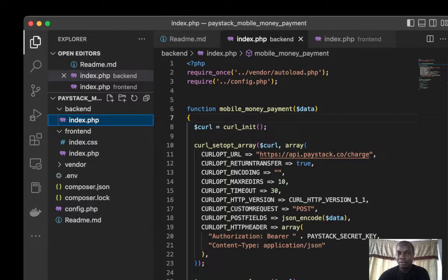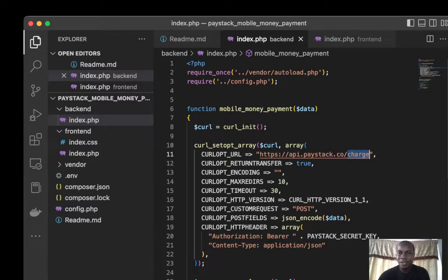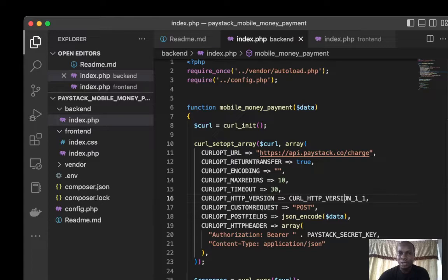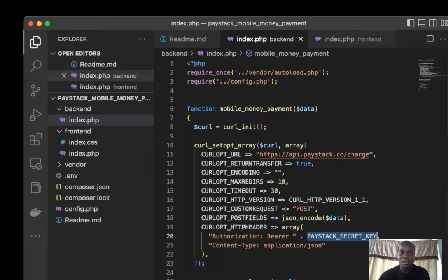We're going to be making a request to this charge API as usual. The charge API is going to give us the response. We have our secret key here. We encode the data.